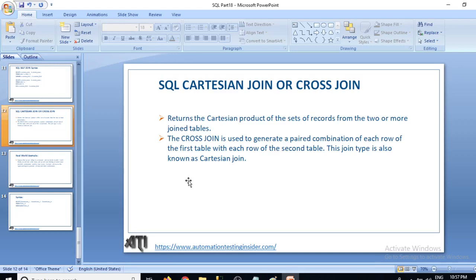Hello friends, welcome back to automationtestinginsider.com. This is SQL tutorial part 18, and today we are going to talk about SQL Cartesian join or cross join. In the last two days we have seen what is self join, and today we will talk about cross join, which is another type of join. Let's get started.